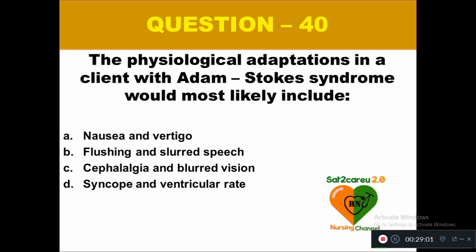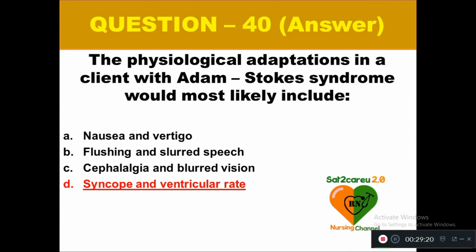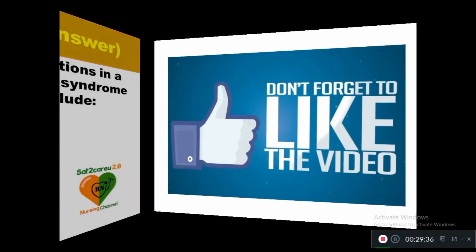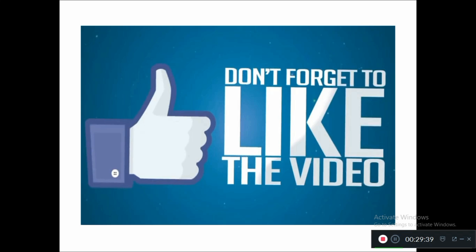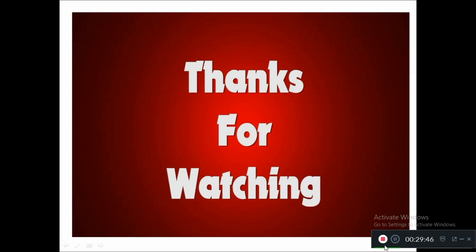Question 40: The physiological adaptation in a client with Adams-Stokes syndrome would most likely include: option A nausea and vertigo, option B flushing and slurred speech, option C cephalgia and blurred vision, option D syncope and ventricular rate change. The right answer is option D — syncope and ventricular rate. This completes the video. Please take the rationale from the description box, or join our WhatsApp group for the PDF. Thanks for watching and see you with more questions soon.